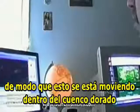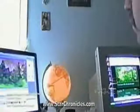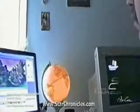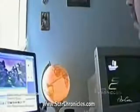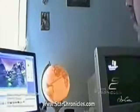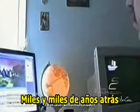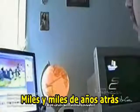So this is moving into the Golden Bough, which is into the beginning of Rome — thousands and thousands of years ago.